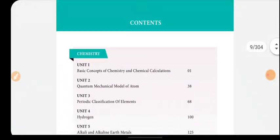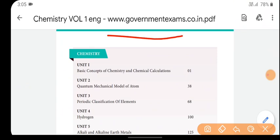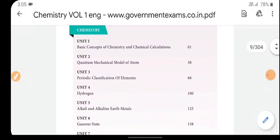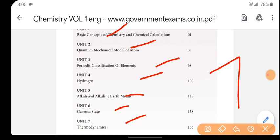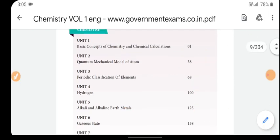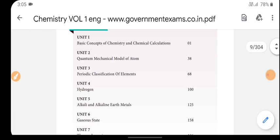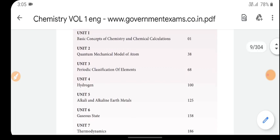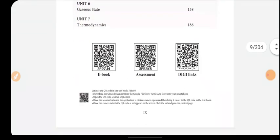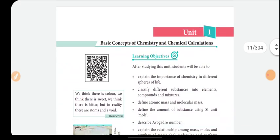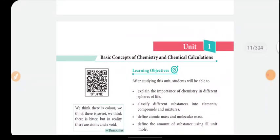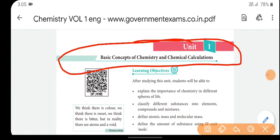Now the contents. In the first volume there are 7 units — units 1 through 7. The first unit is Basic Concepts of Chemistry and Chemical Calculations. These are textbook volumes that have QR codes. We can see this as a PDF. The first unit is Basic Concepts of Chemistry and Chemical Calculations.